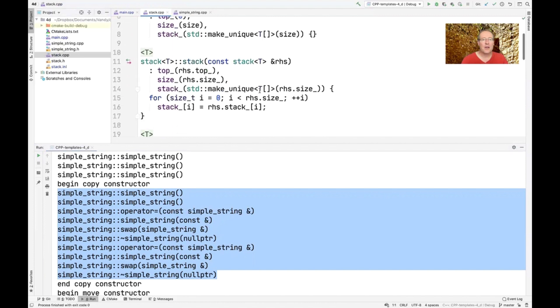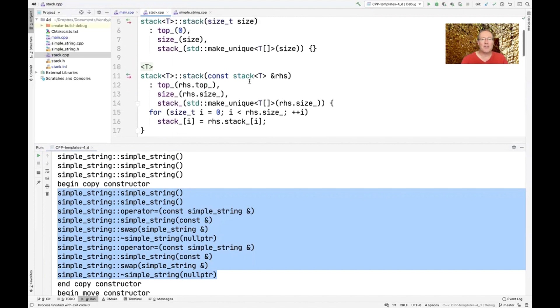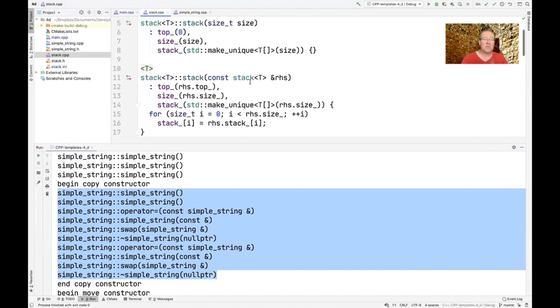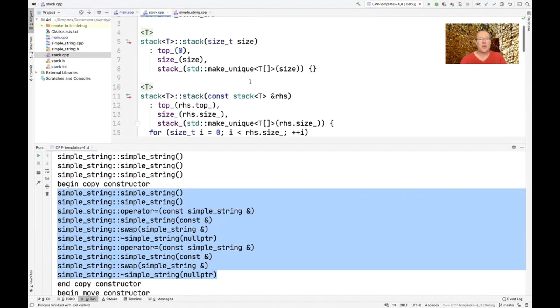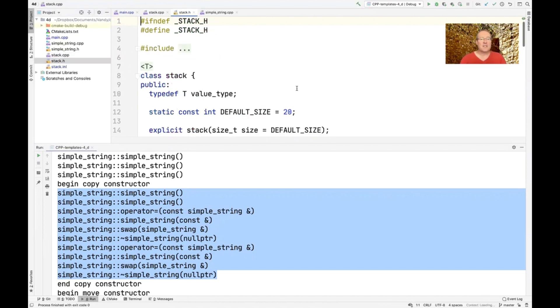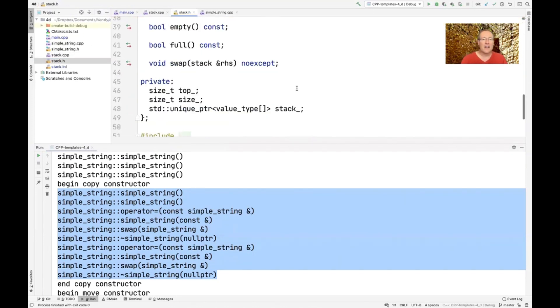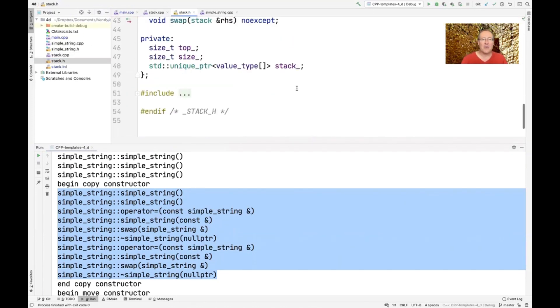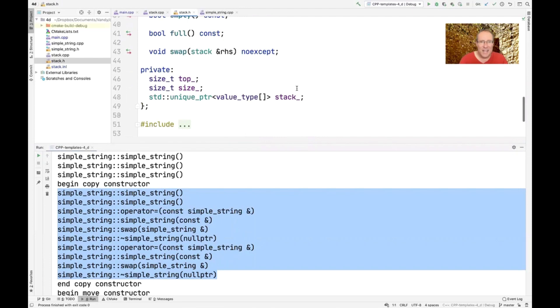So if we go over here and look at stack's copy constructor, you can see what we're going to do here. Here's the copy constructor. Oh, I guess before I do that, let me show you the constructor and how we're using a new C++ feature. So you look over here at stack, you can see once again, the implementation uses a unique pointer.